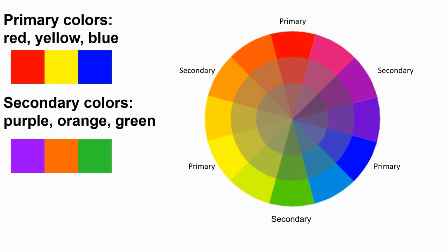So some ways of categorizing colors. The OG colors, the original primary colors are red, yellow, blue. In theory, every color can be made by combining some combination of these. Primary, primary, and primary.